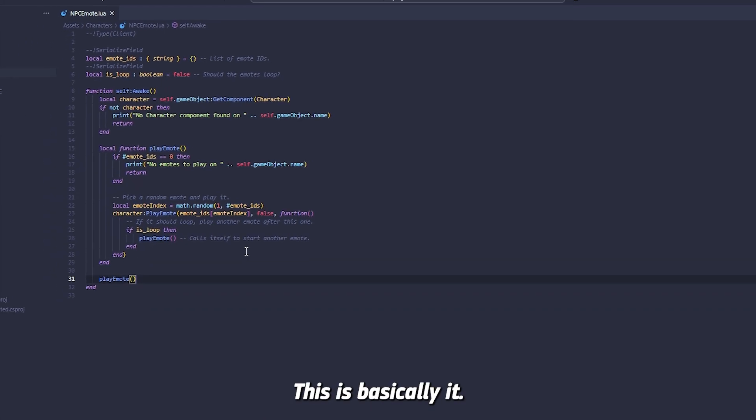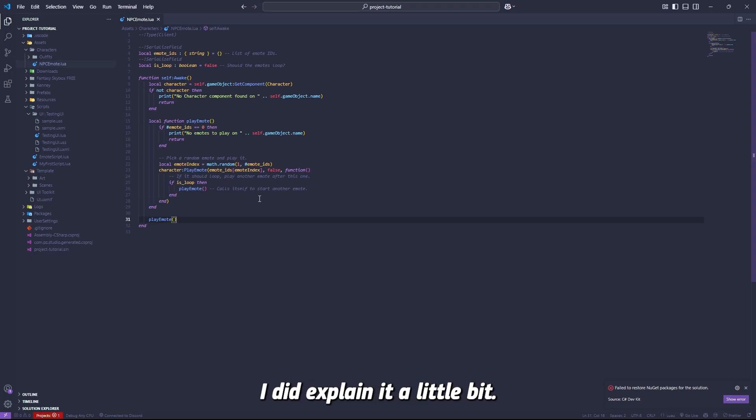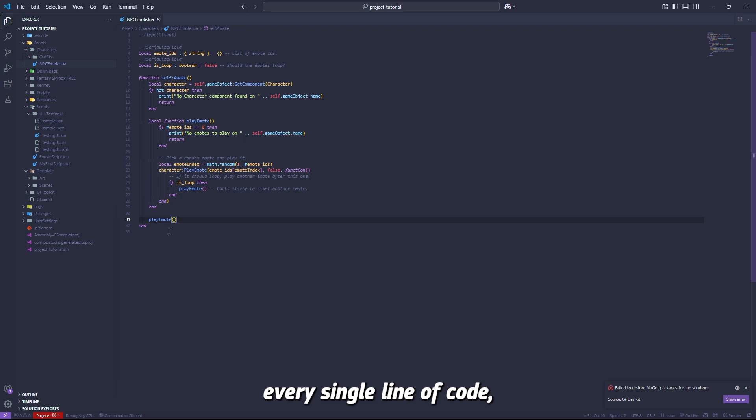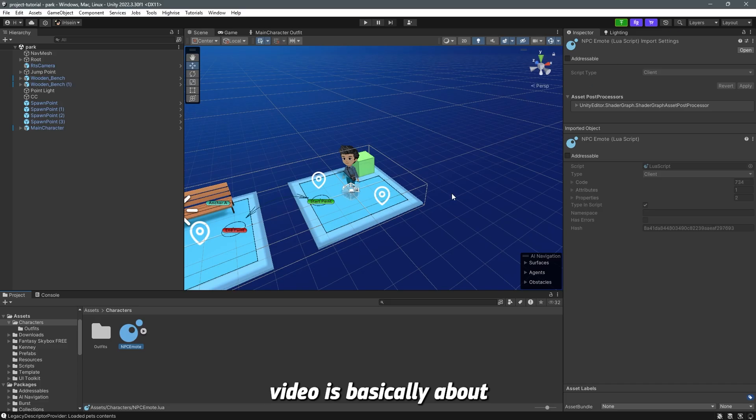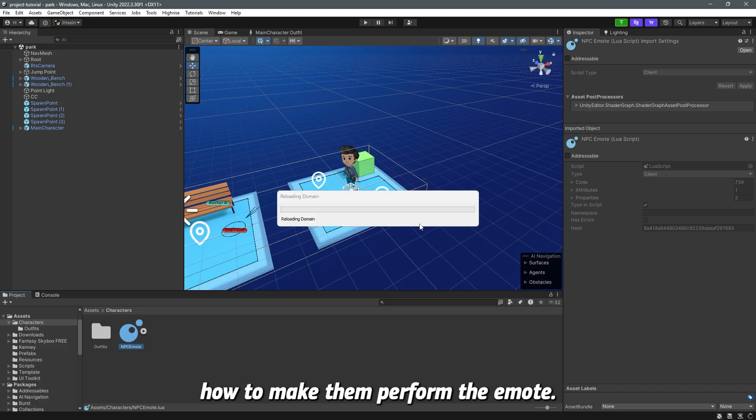This is basically it. I did explain it a little bit fast, you don't have to really understand every single line of code because this video is basically about how to make them perform the emotes.